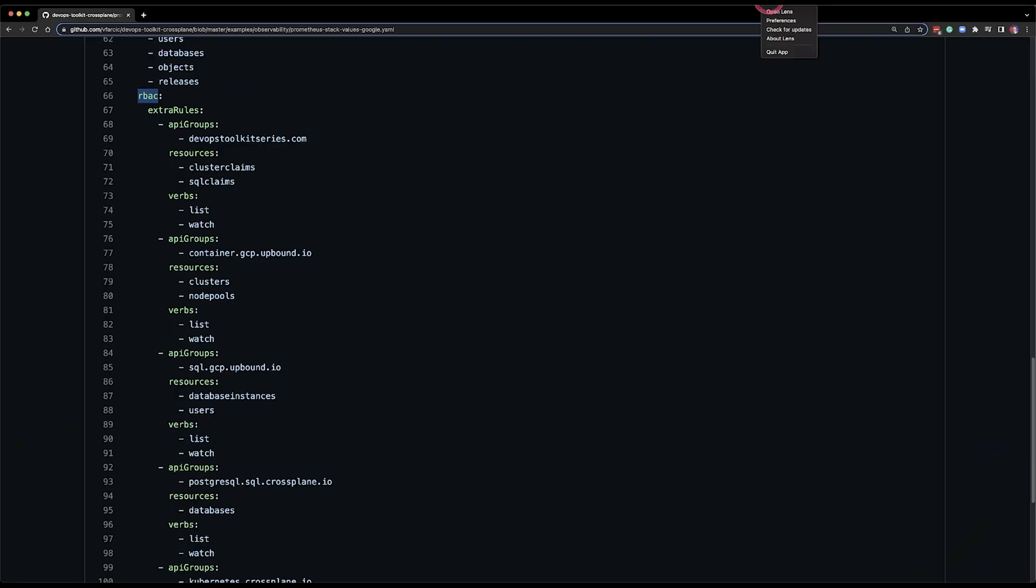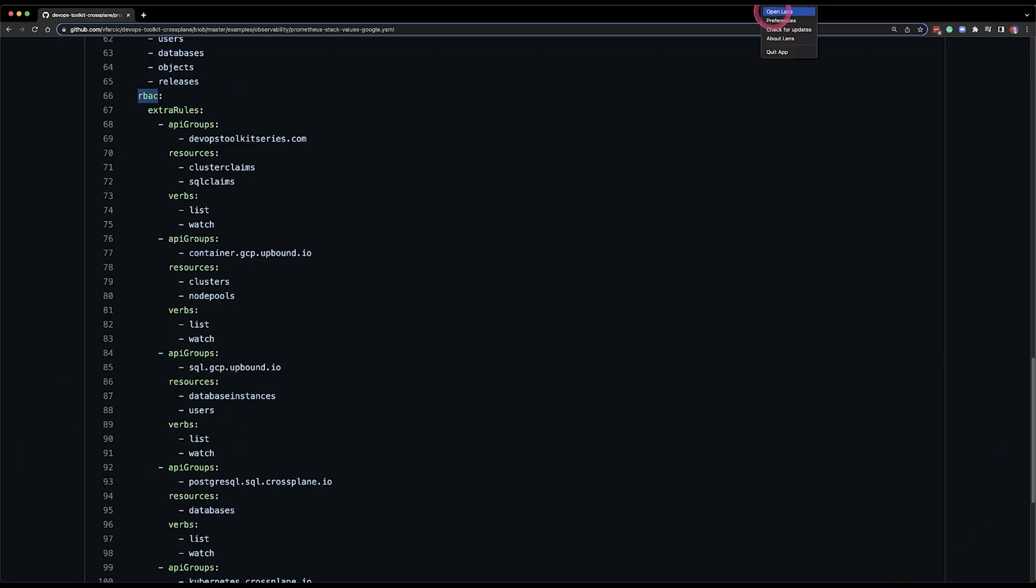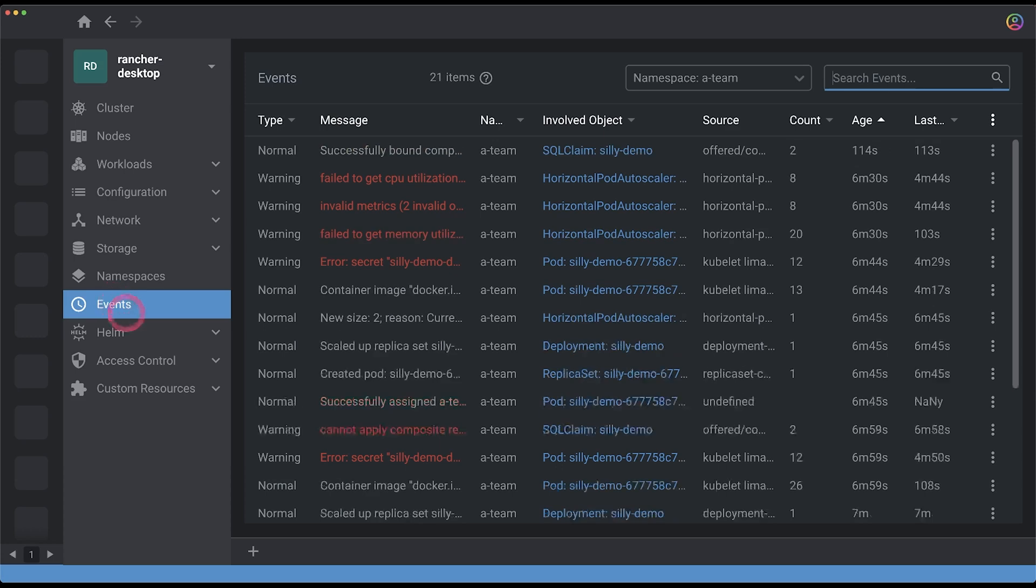now you might say hey I still like Lens more than Grafana but that's not a problem because in Lens we can go to the events section and check all the events of all the resources and see what they are doing to something right